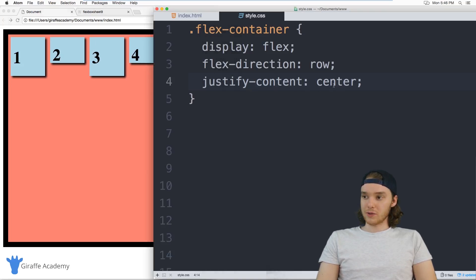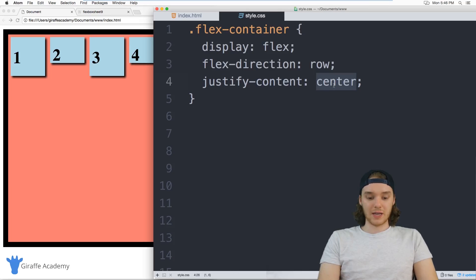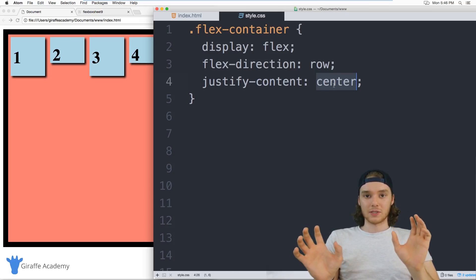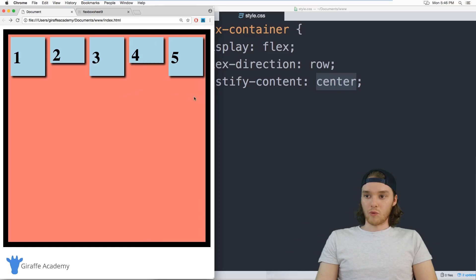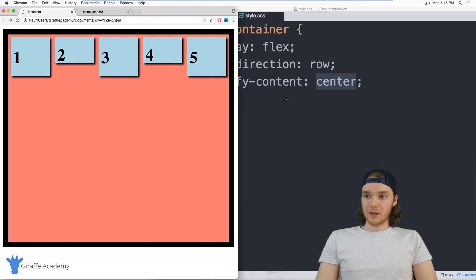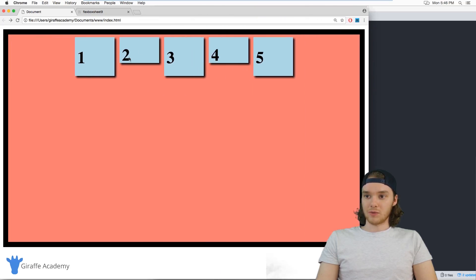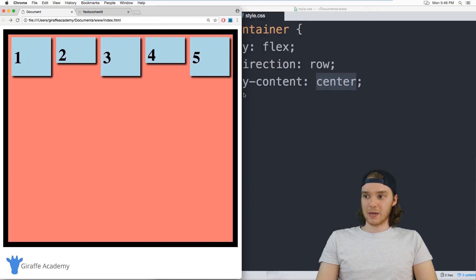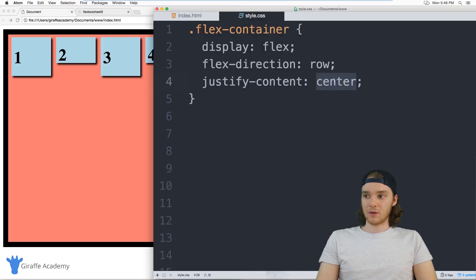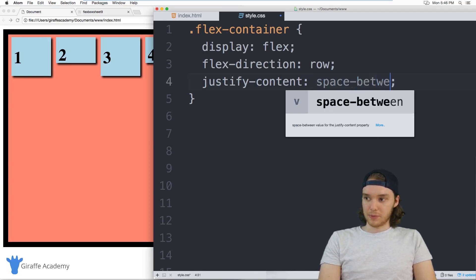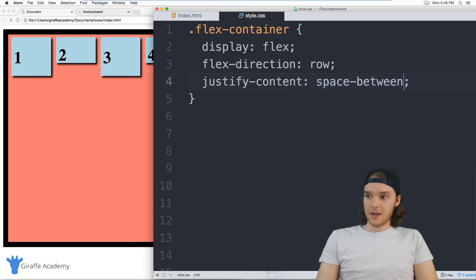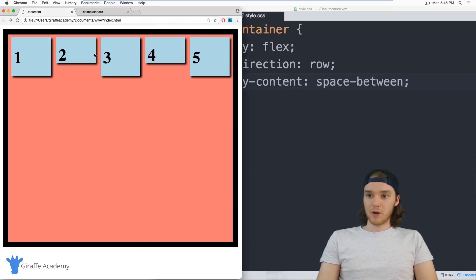You can also use two other values and they define like how the elements are spaced out. So right now all these elements are sort of just clumped together like this, but you can actually space them out. So we can justify content and we can use space between.